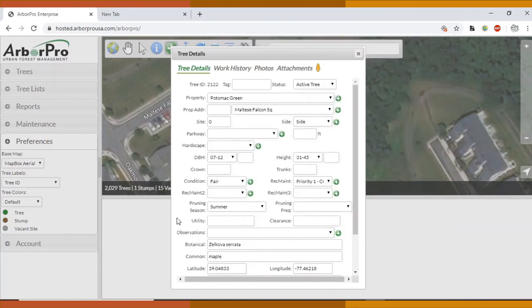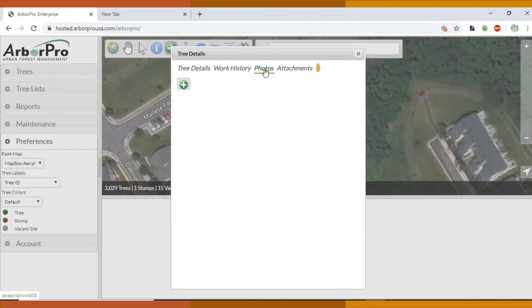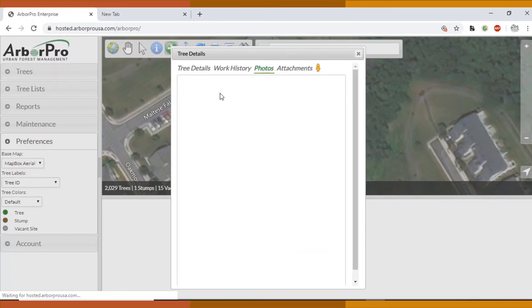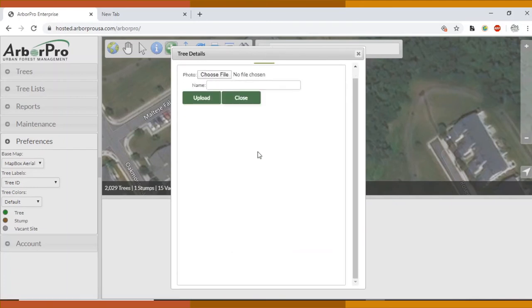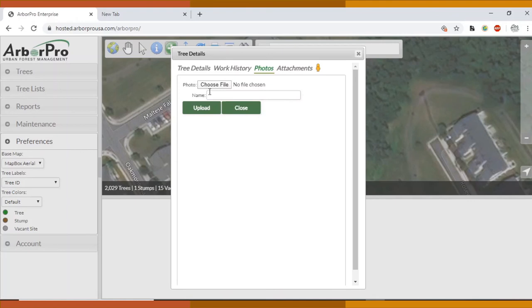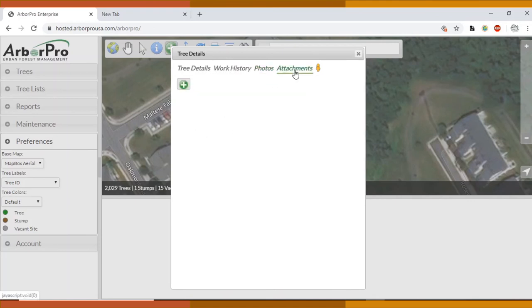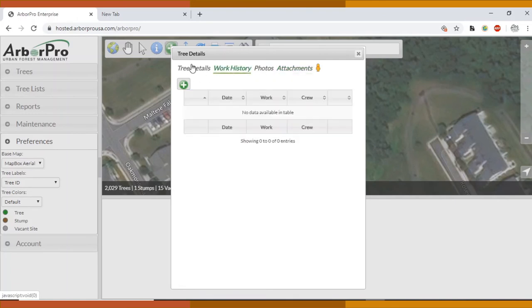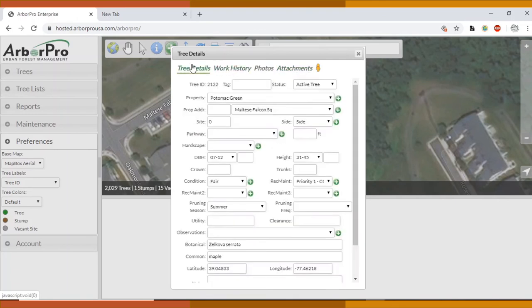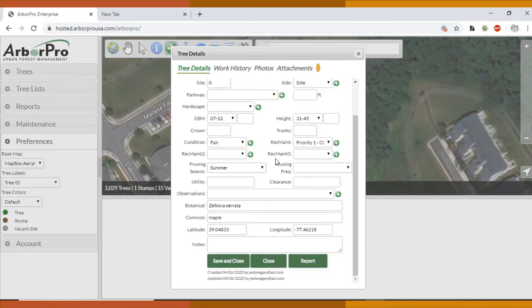And then you can add a photo here. You can take a photo, upload one from the iPad. Attachments we won't worry about. Work history we won't worry about. We're just mostly looking at tree details. I'm going to save and close.